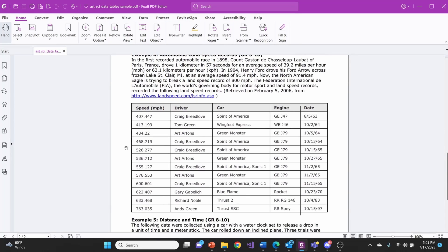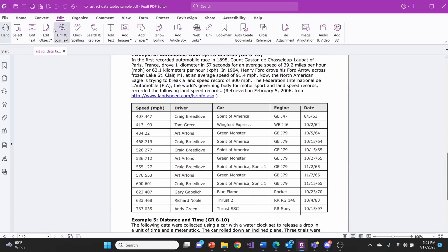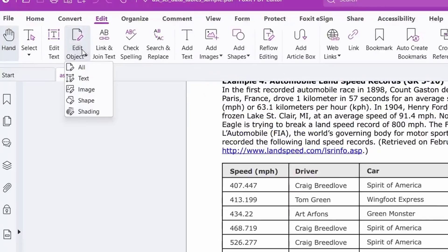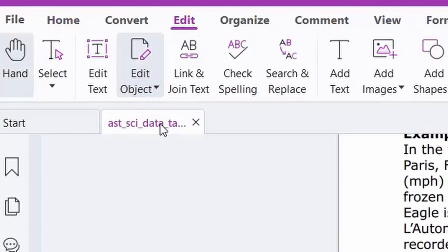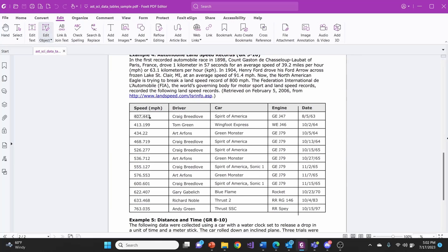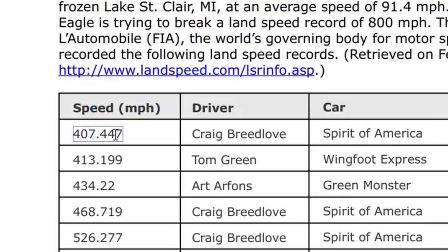Foxit PDF Editor allows you to easily insert or update data into a data table by going to the Edit tab and selecting Edit Text. This can make it easy to update inaccurate information before submitting assignments.